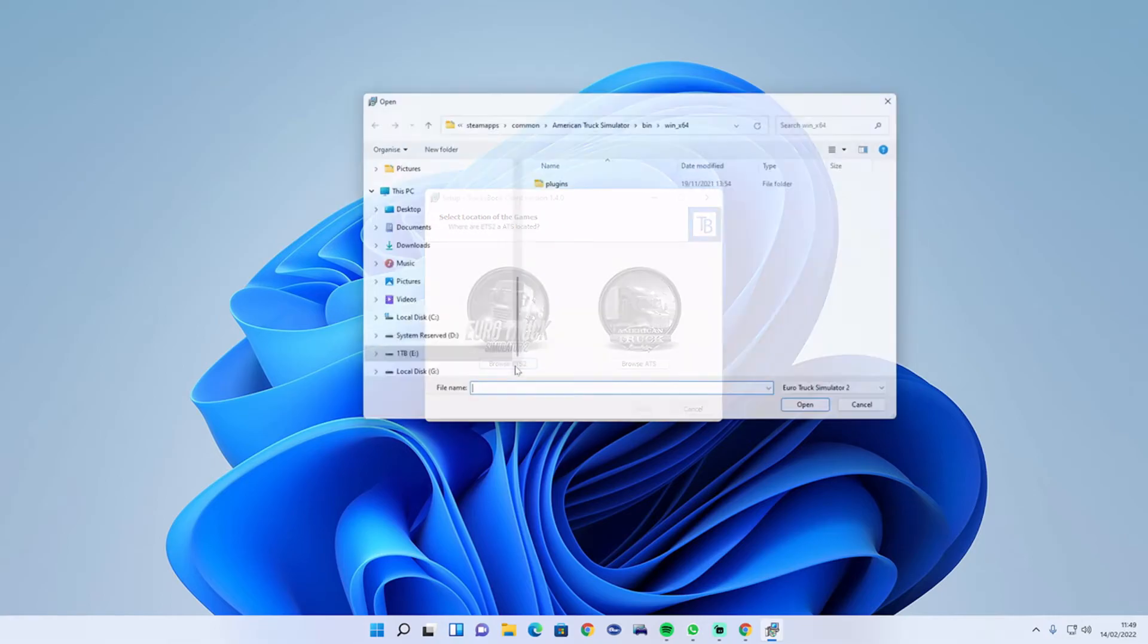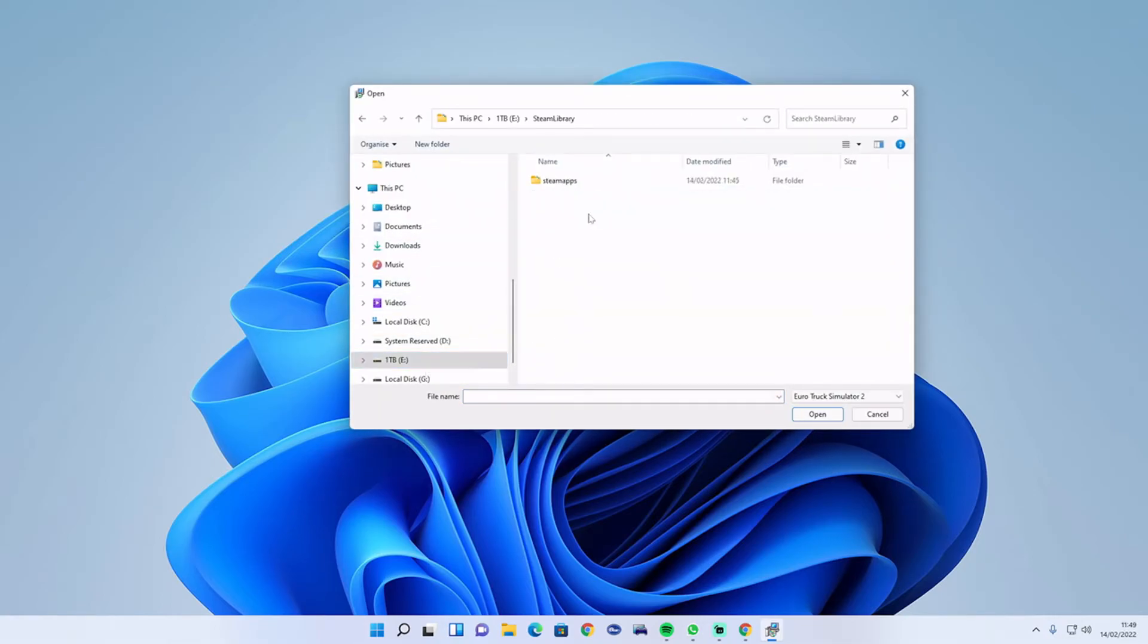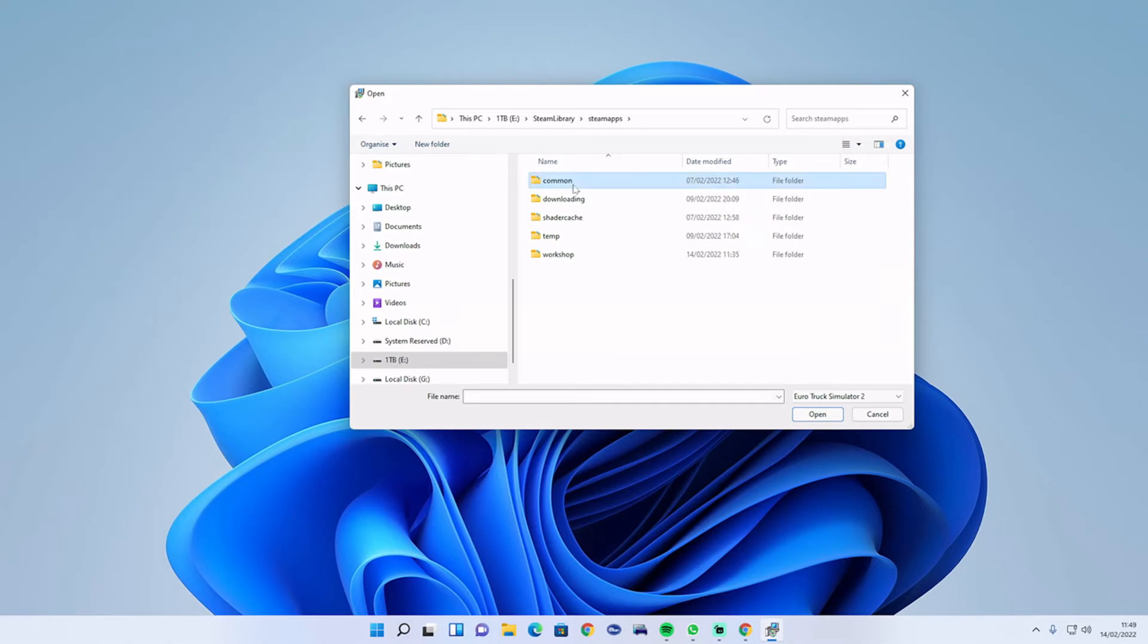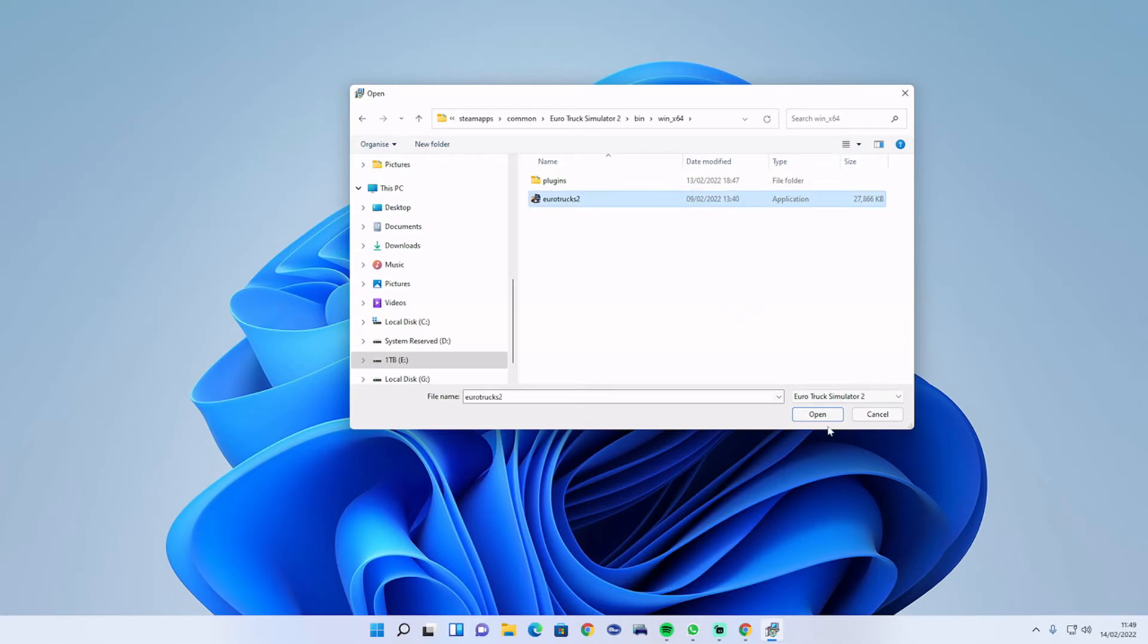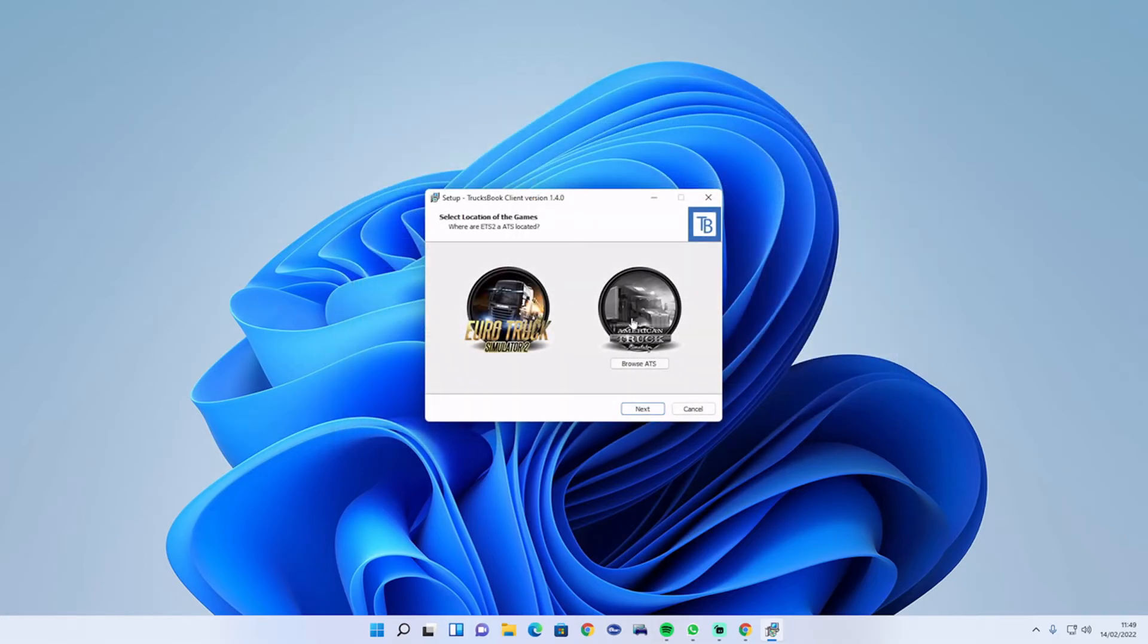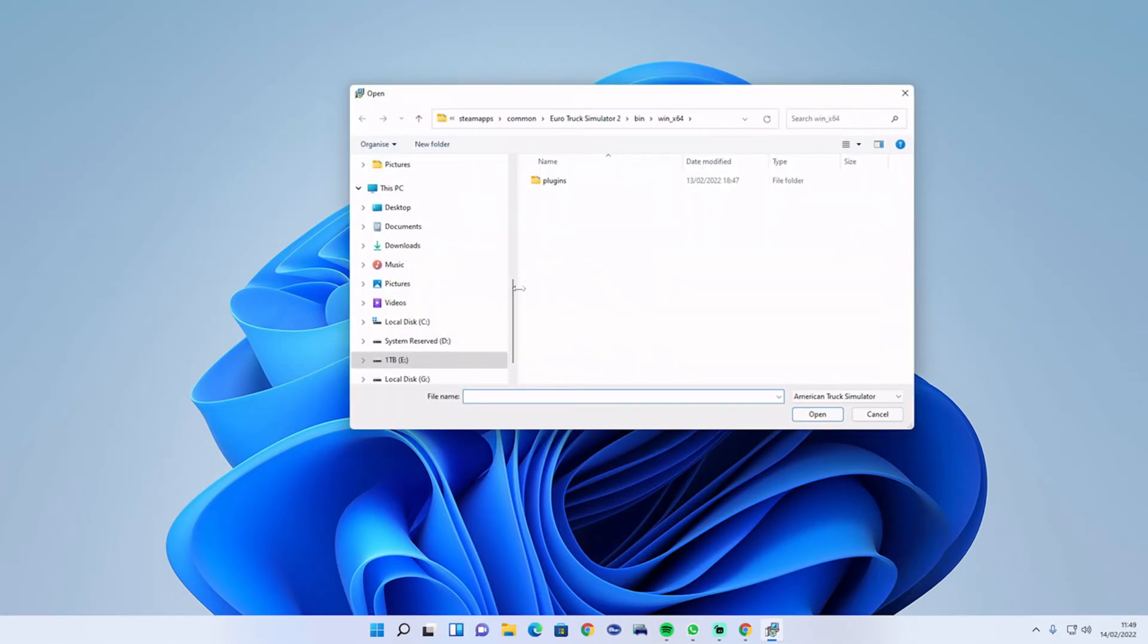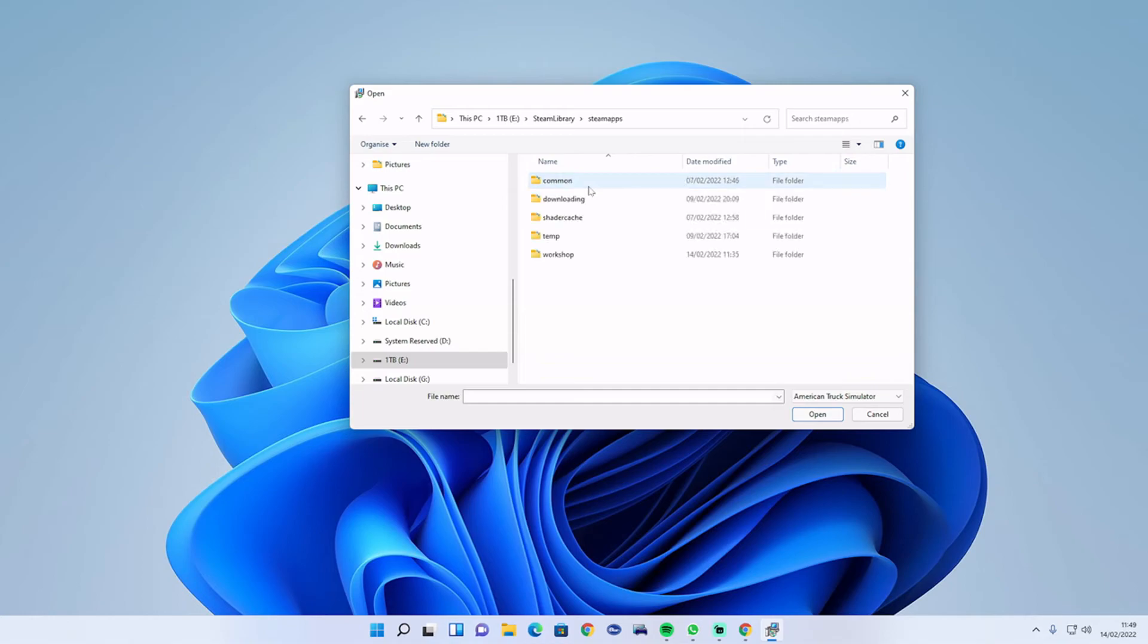You can do the same again with the browse and the paths. Steam, Steam Apps, Common, bin 64, plugin. Do the same with American Truck Sim.